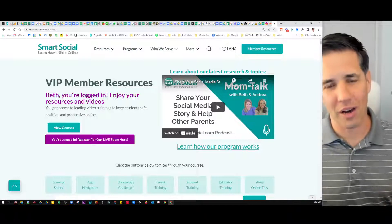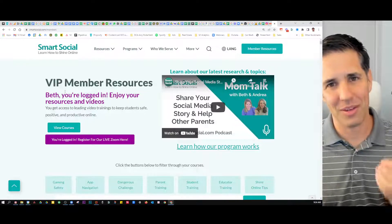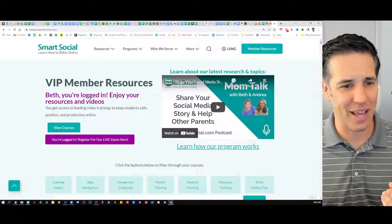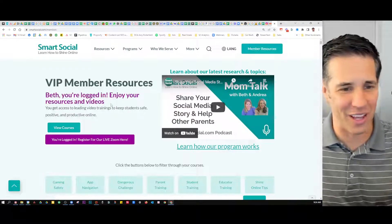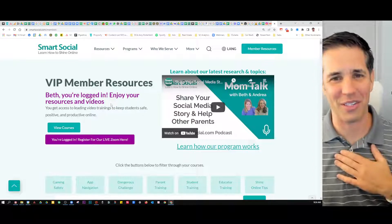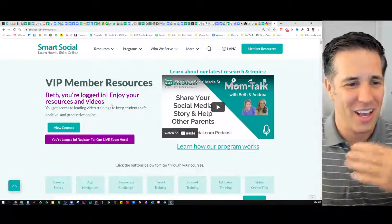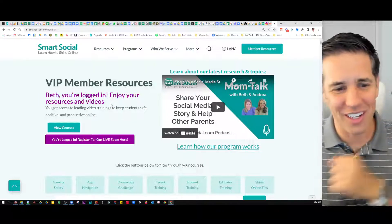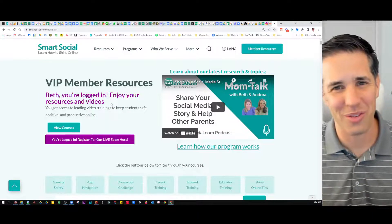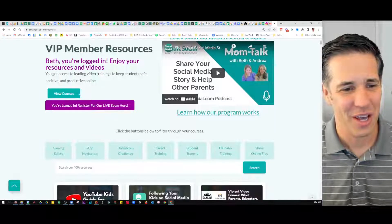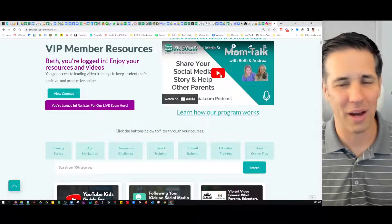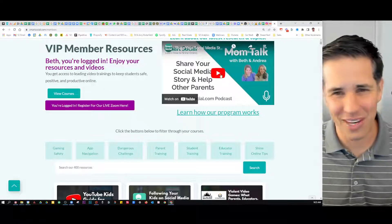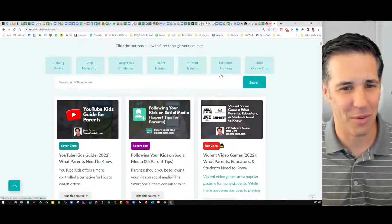We've heard from a lot of the parents that we interview — they say, am I logged in or not? So we greet you. This is one of our staff members. Beth, you're logged in, enjoy your resources and videos, and then you can learn more about some of our latest videos and stuff on the upper right.